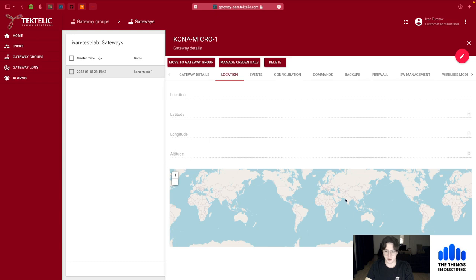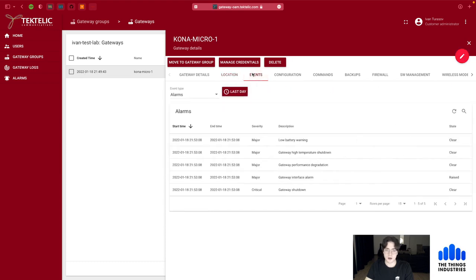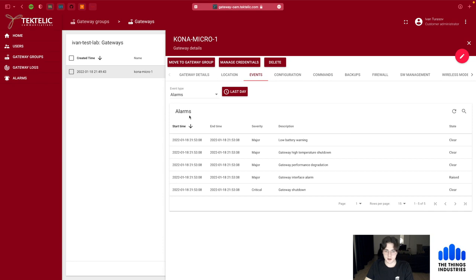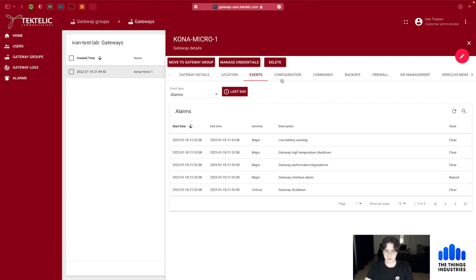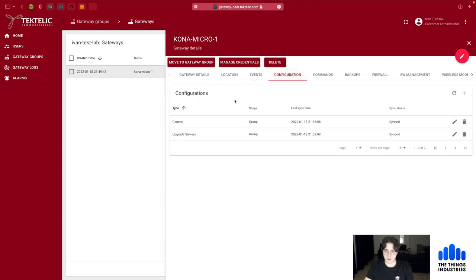The location tab lets you set where the gateway is located by entering latitude and longitude. The Events tab shows alarms the gateway has produced for various reasons. These are the same alarms that can be caught at the gateway group level, where notifications can be configured — for example for high temperature, low battery, or shutdown events.